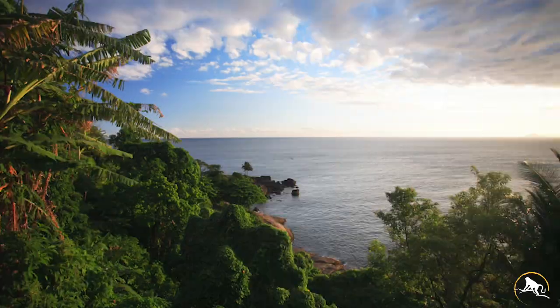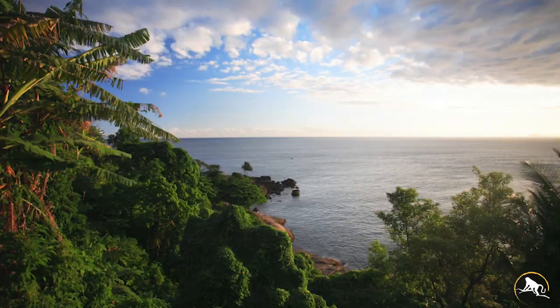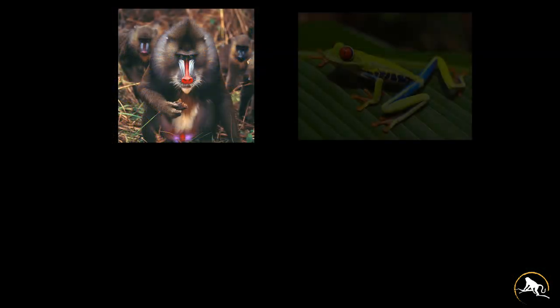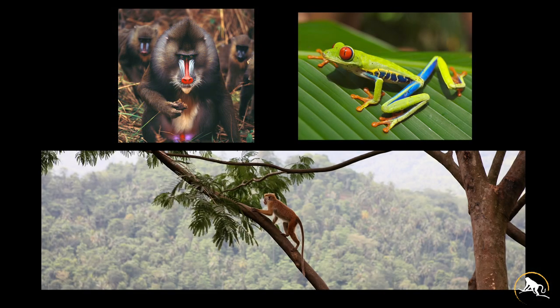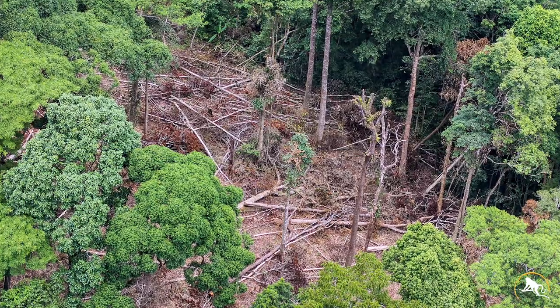Do you like detective stories? These days, we all need to be environmental detectives because we have some pretty big cases to solve. One of the biggest issues affecting endangered species in the lungs of our planet is habitat loss due to human activity.